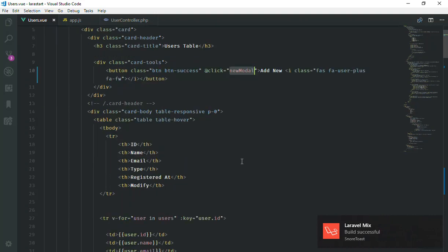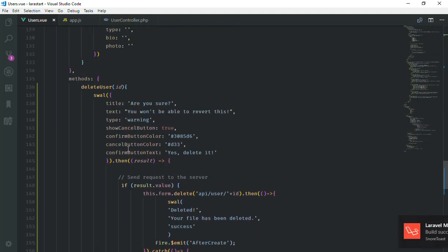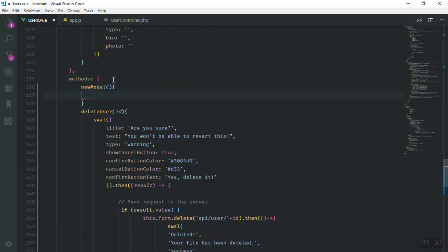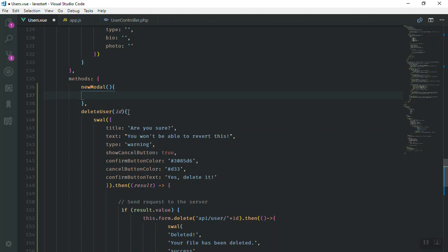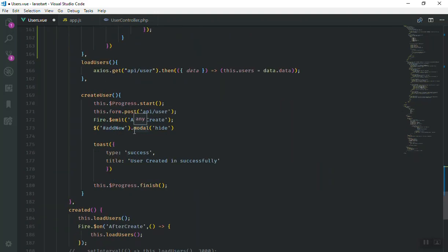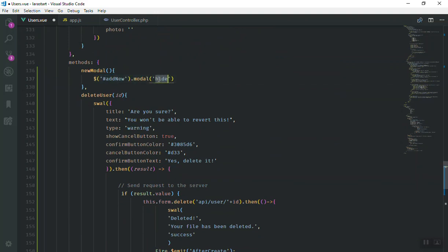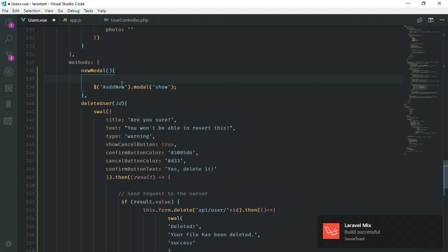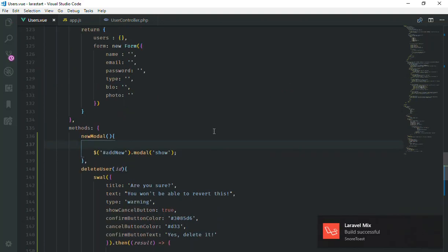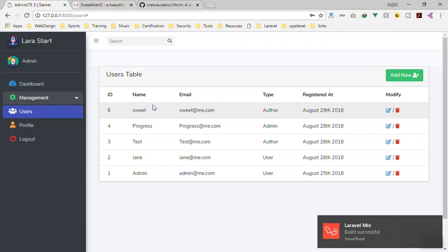I save it and create the function 'newModal' down here. What this is going to do is show the modal window. Our modal window is named 'new', and instead of hiding it, I just say 'show'. Before I show it, I can reset the form — that's why I put it on the button, so we click and can do anything we want with the form.